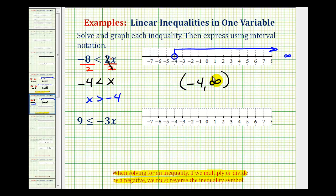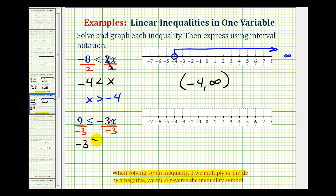Now let's take a look at our second example. We have nine is less than or equal to negative three x, which means negative three times x. So we'll have to divide both sides of the inequality by negative three this time. And since we are dividing by a negative, we'll have to reverse the inequality symbol. Nine divided by negative three is negative three. Now we'll reverse the inequality symbol, so it's going to point toward the right — greater than or equal to. And then negative three divided by negative three simplifies to one, so we're left with just x. This inequality is solved.